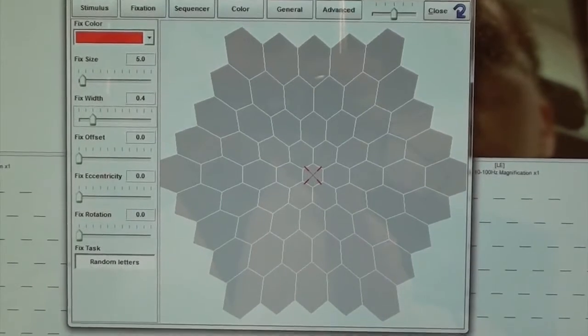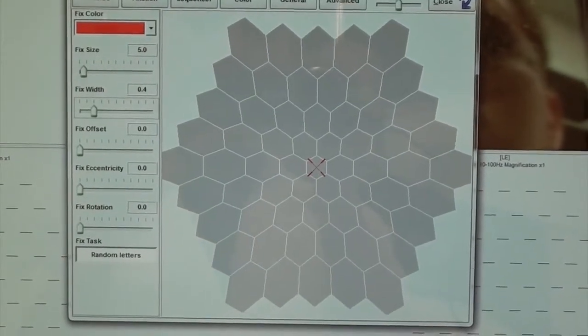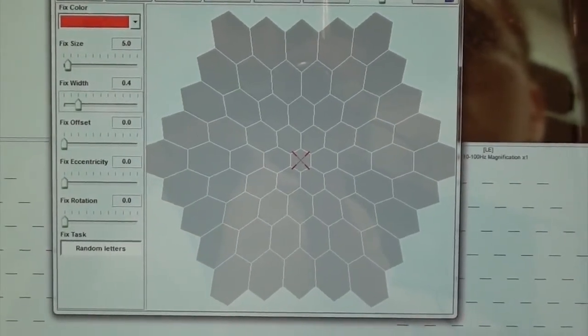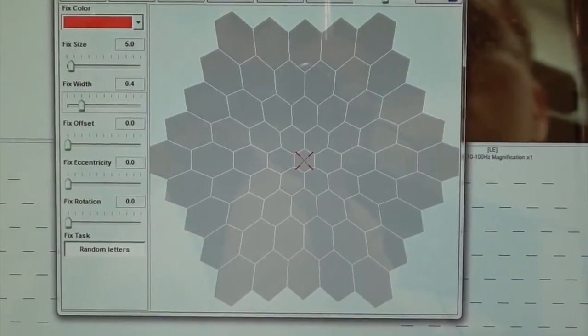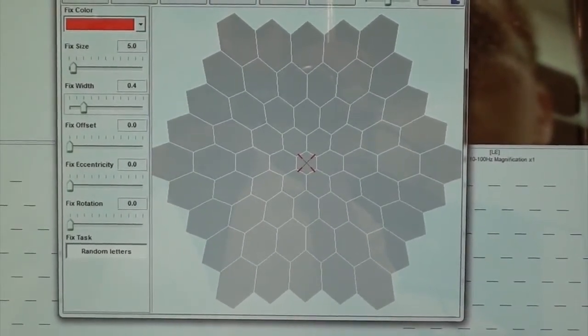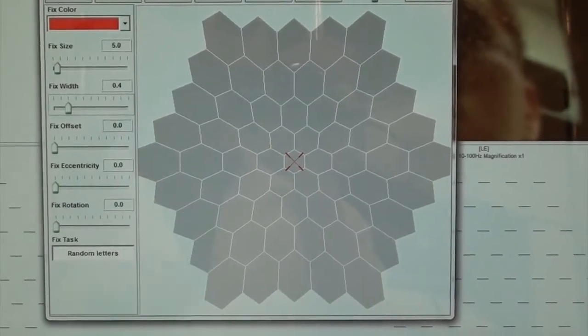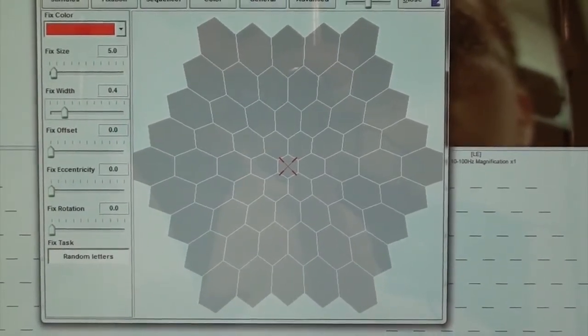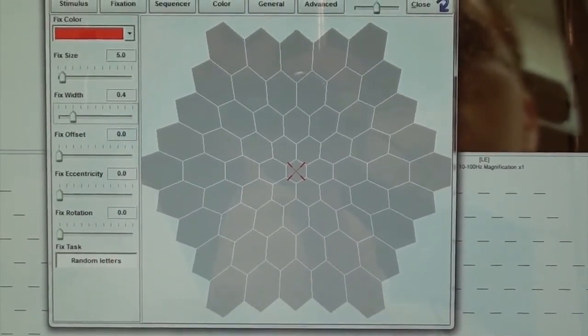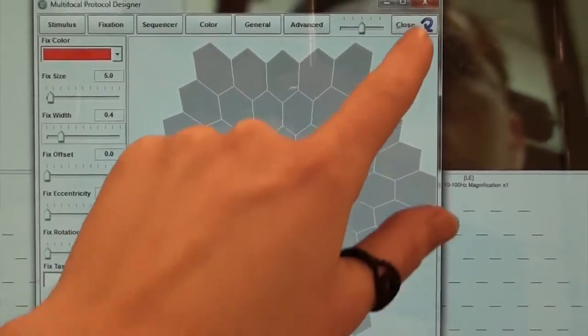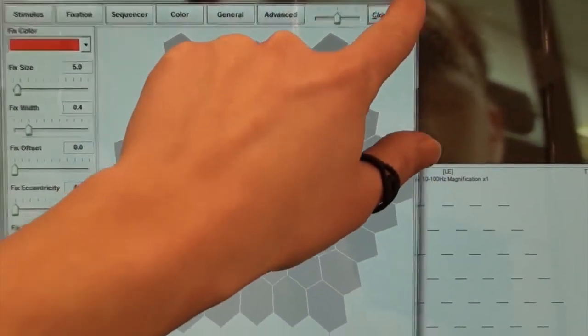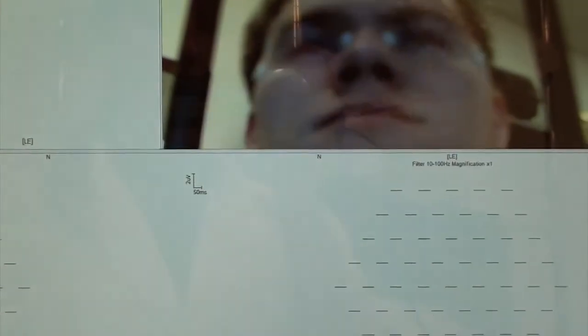Only change it as much as necessary, trying to make as much of the hexagon visible as possible. When the patient can see the red X, close the window.